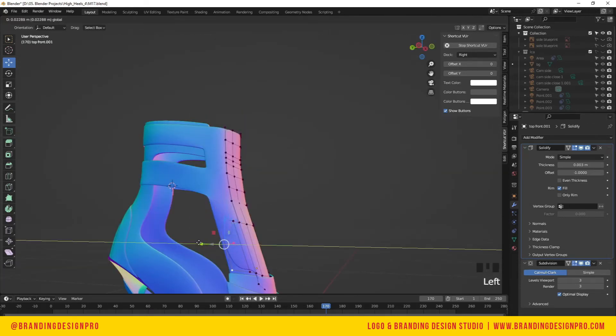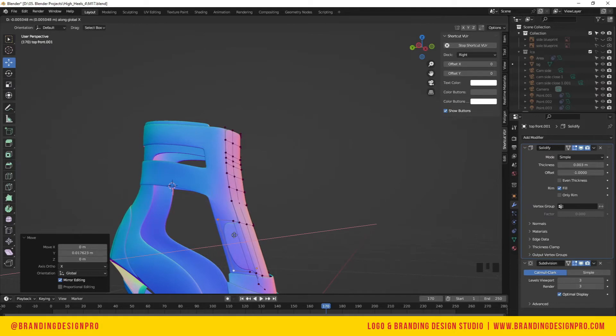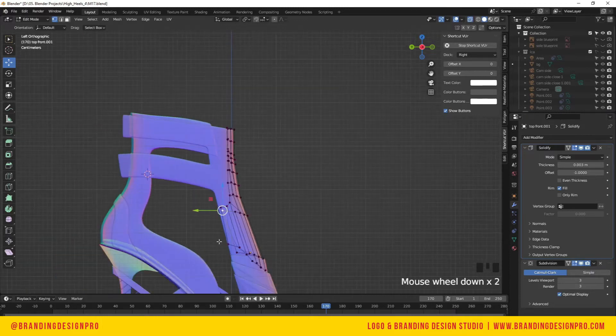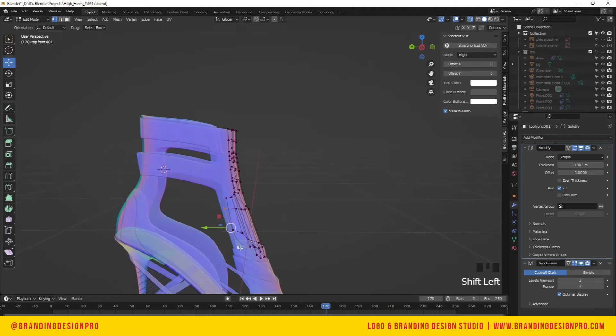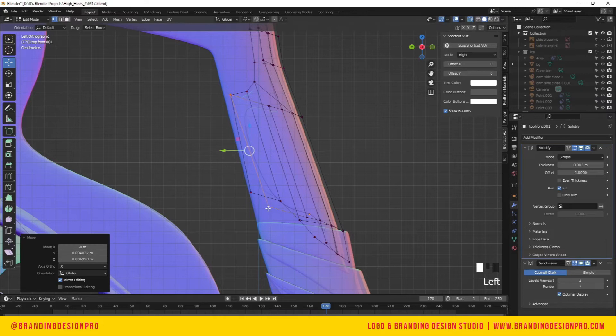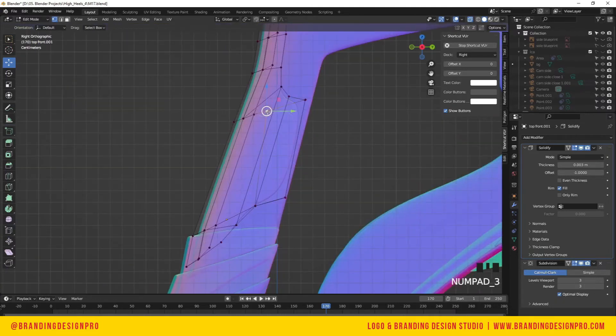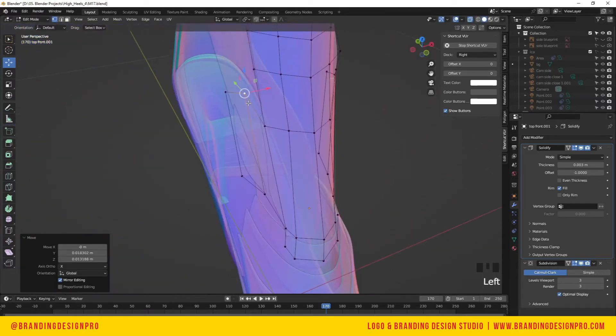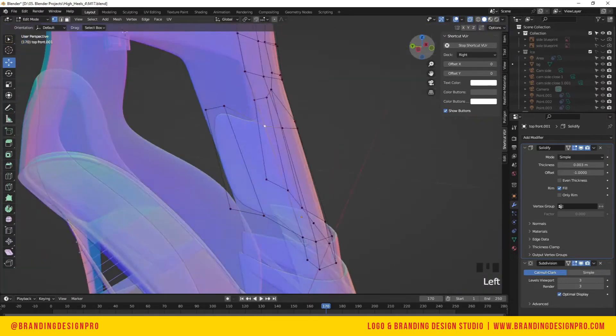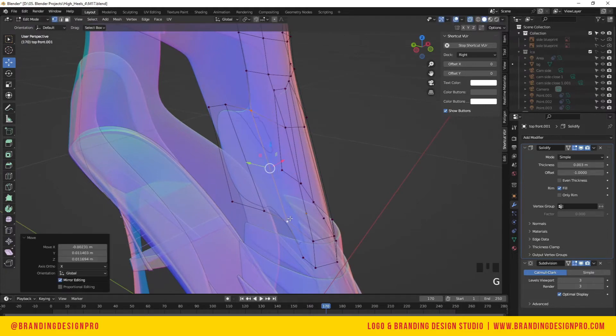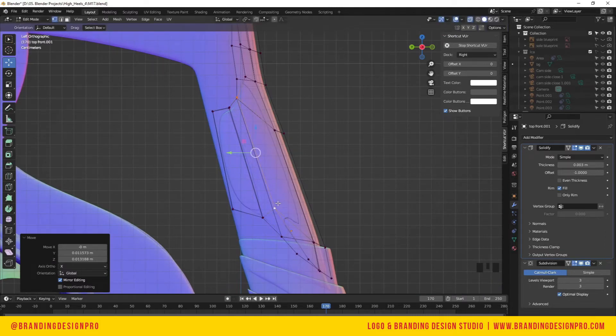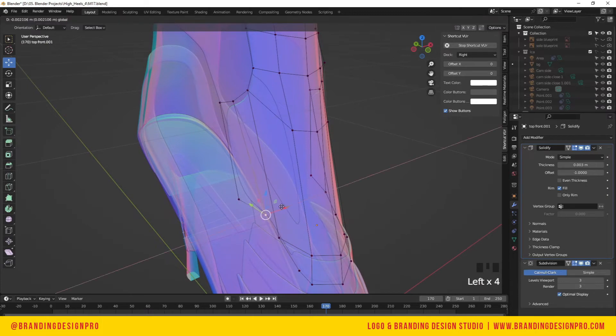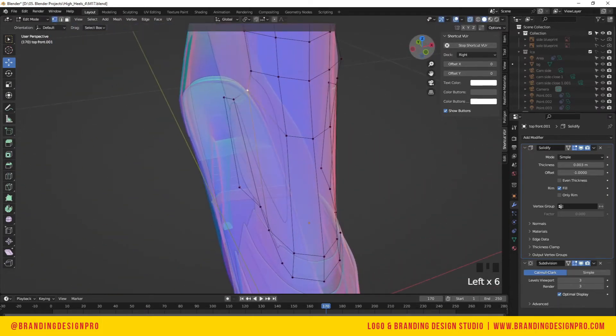We're going to get back to adjusting the shape of this front piece on the opposite side. The high heel is not perfectly symmetrical like all shoes, so we need to work on adjusting these vertices manually. In X-ray mode you can see through the shape to align vertices. Usually with any project, if it's going to be symmetrical, you can use the mirror modifier, model one side, and save yourself time.